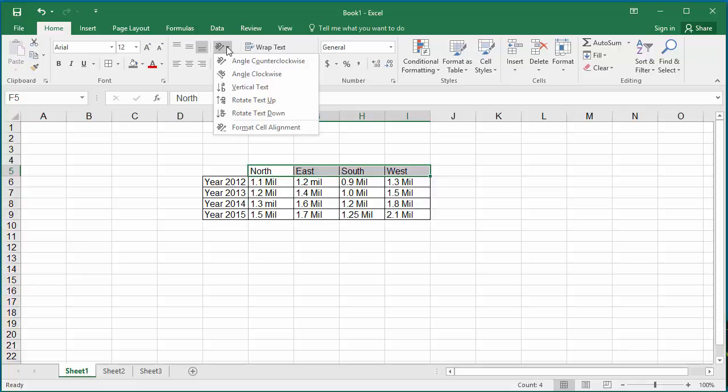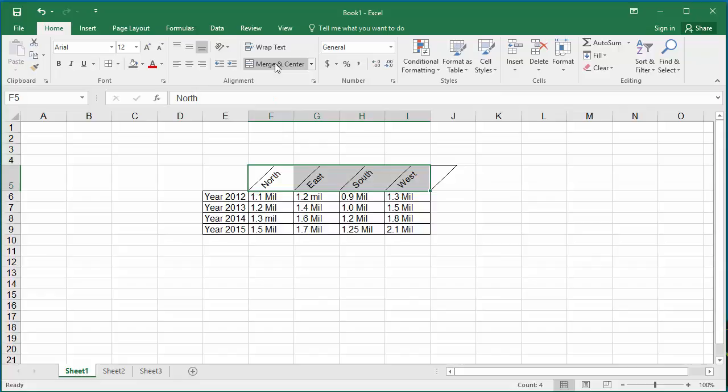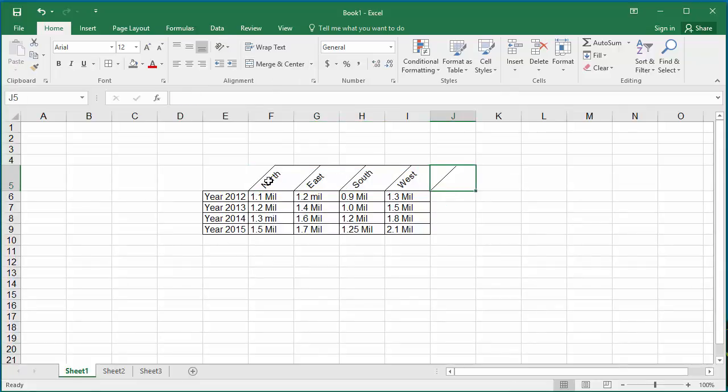In the drop-down list, click on Angle counterclockwise. You can see the text change to an angle. You can also add a fill color to make it look better.